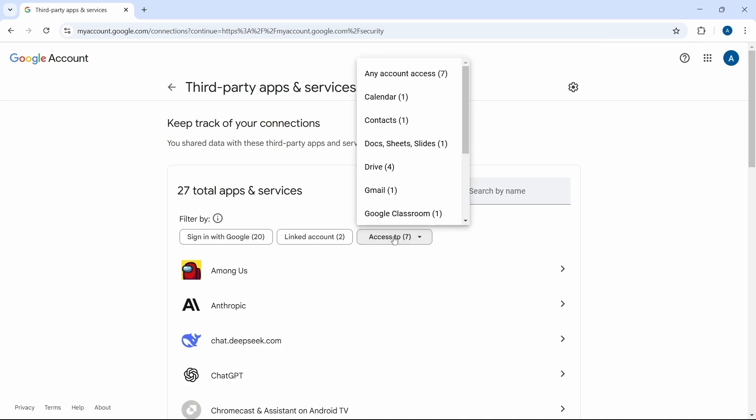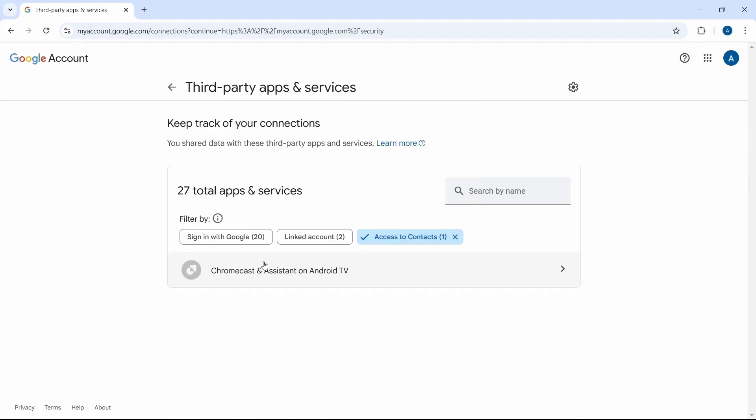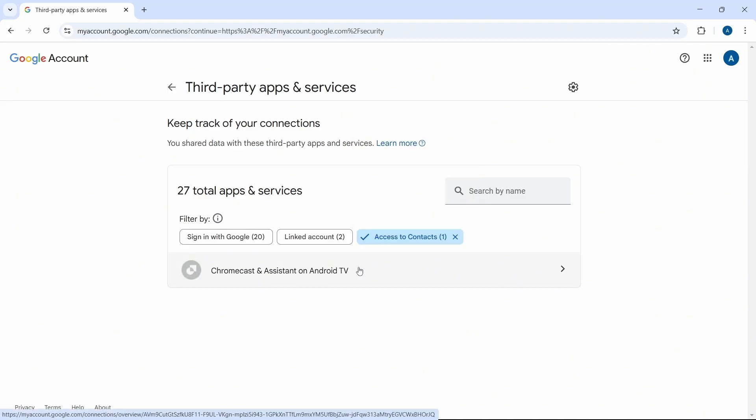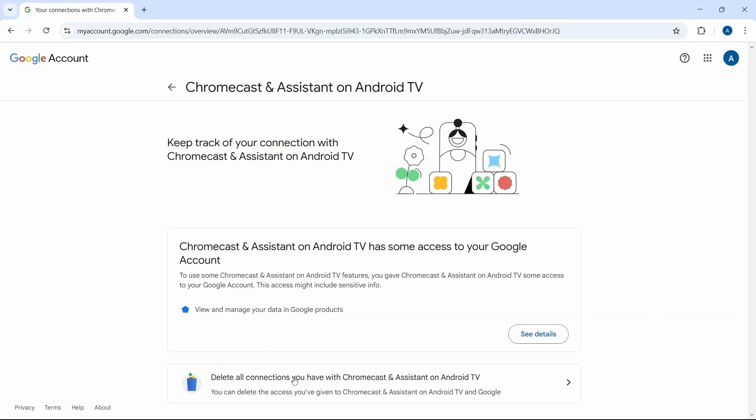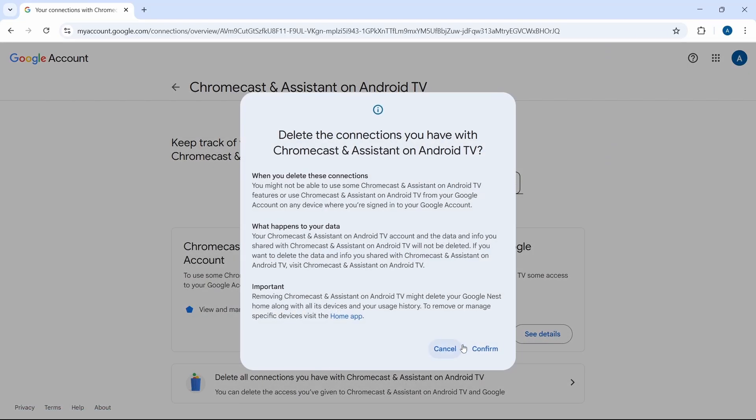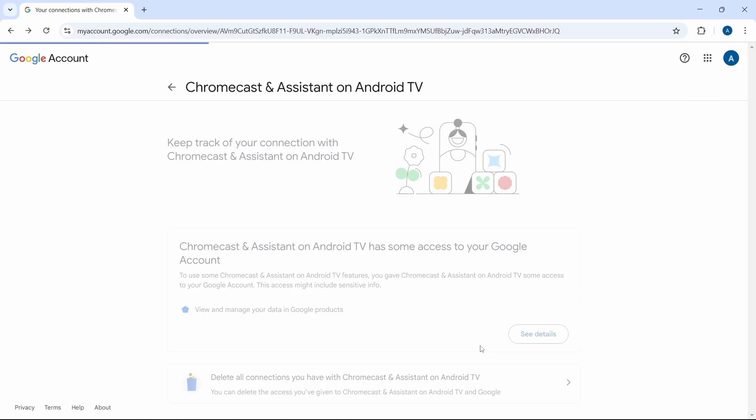I can click on this. And now if I want to know which have access to my contacts, I can just click on that. And it's this. And if I want to remove it, I'll click on it, and select delete all connections. And it's gone.